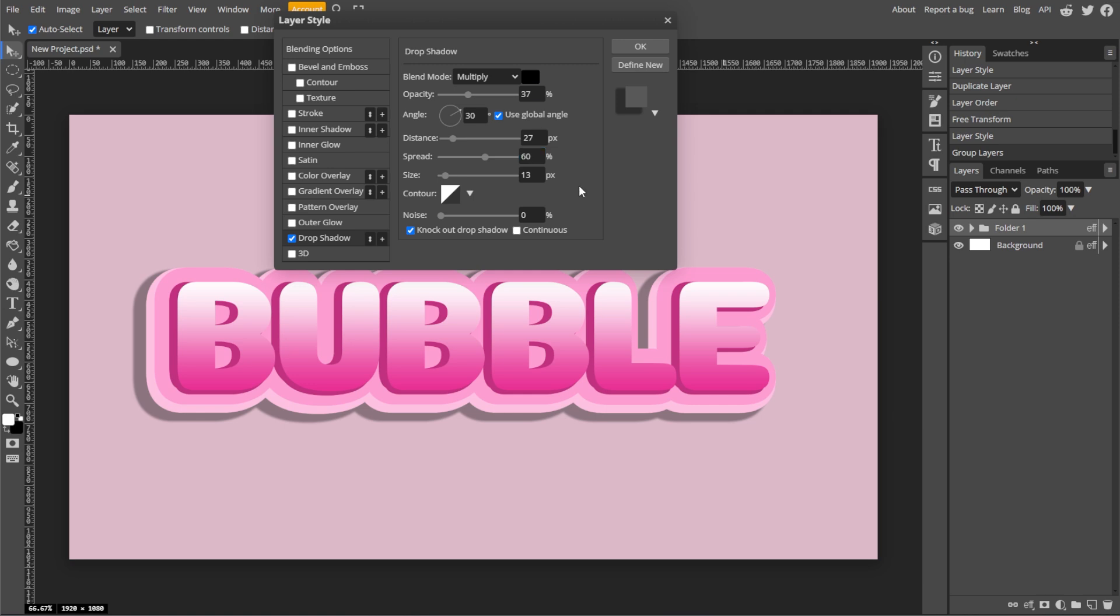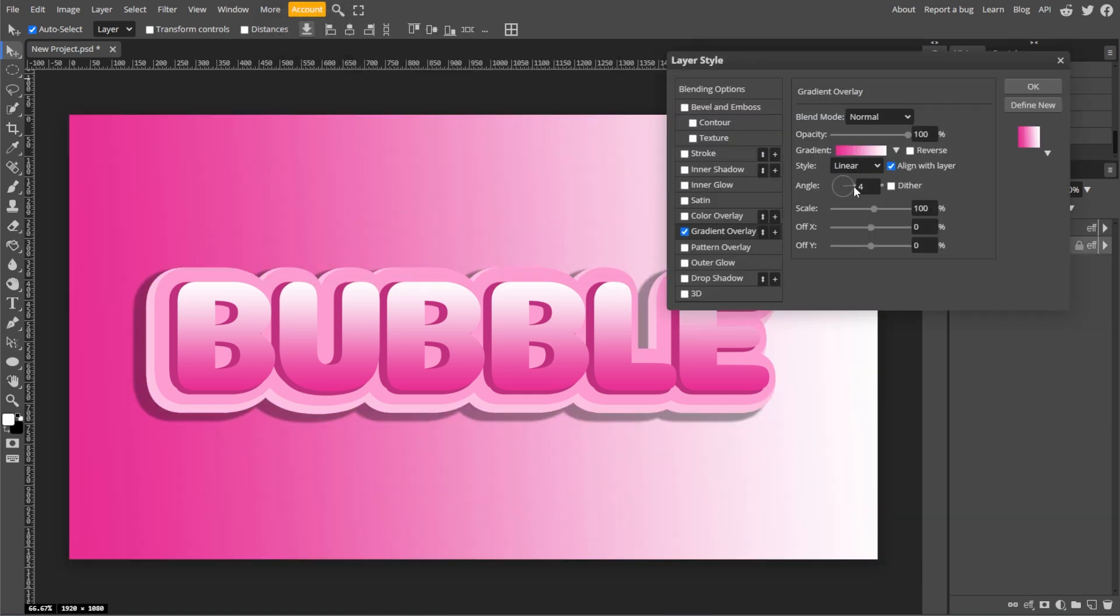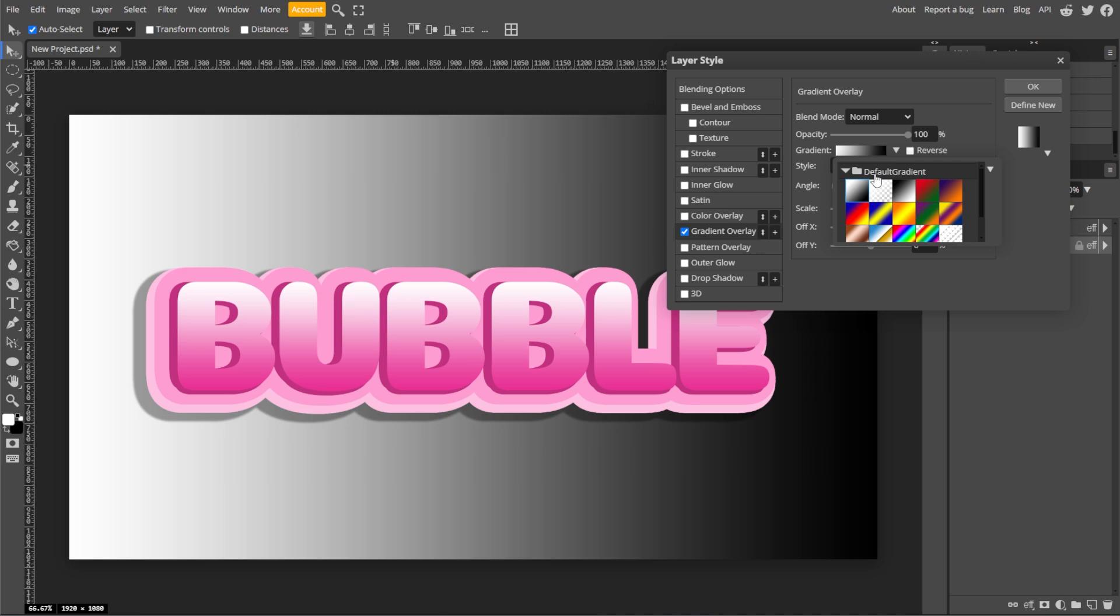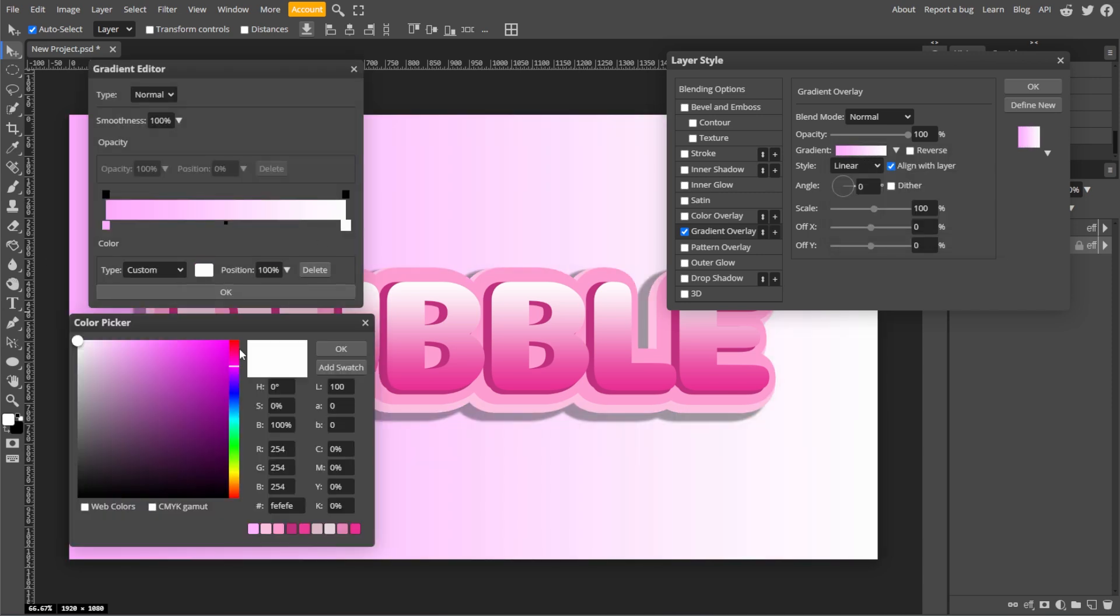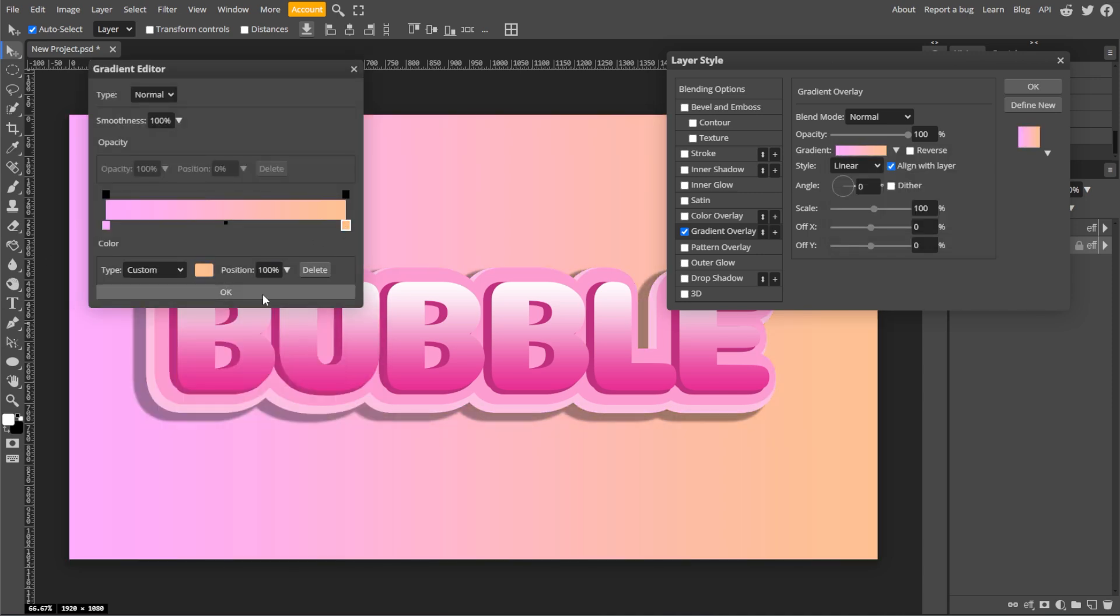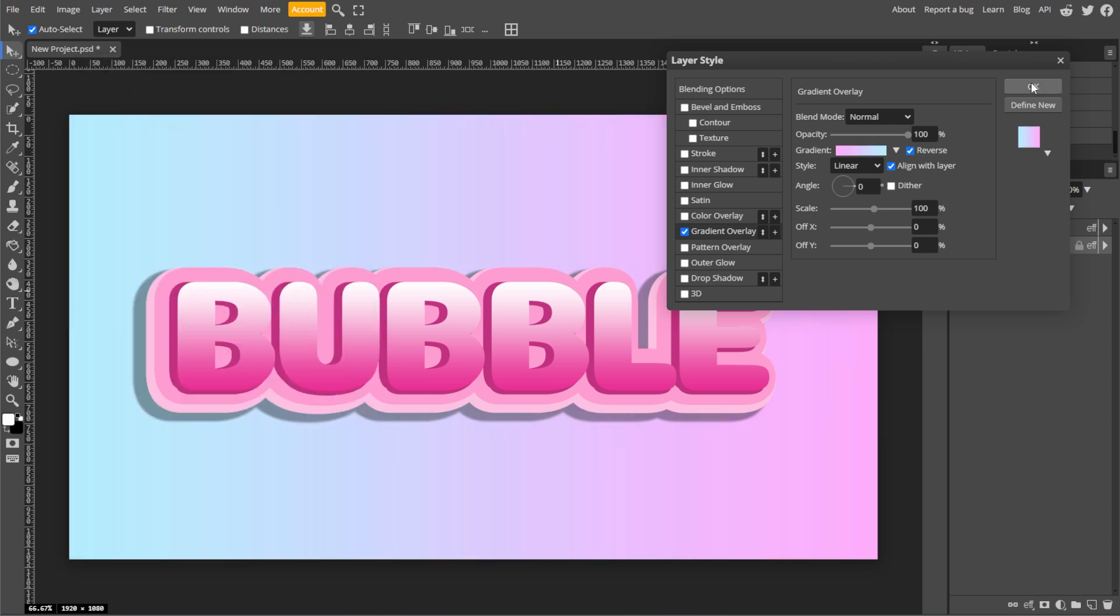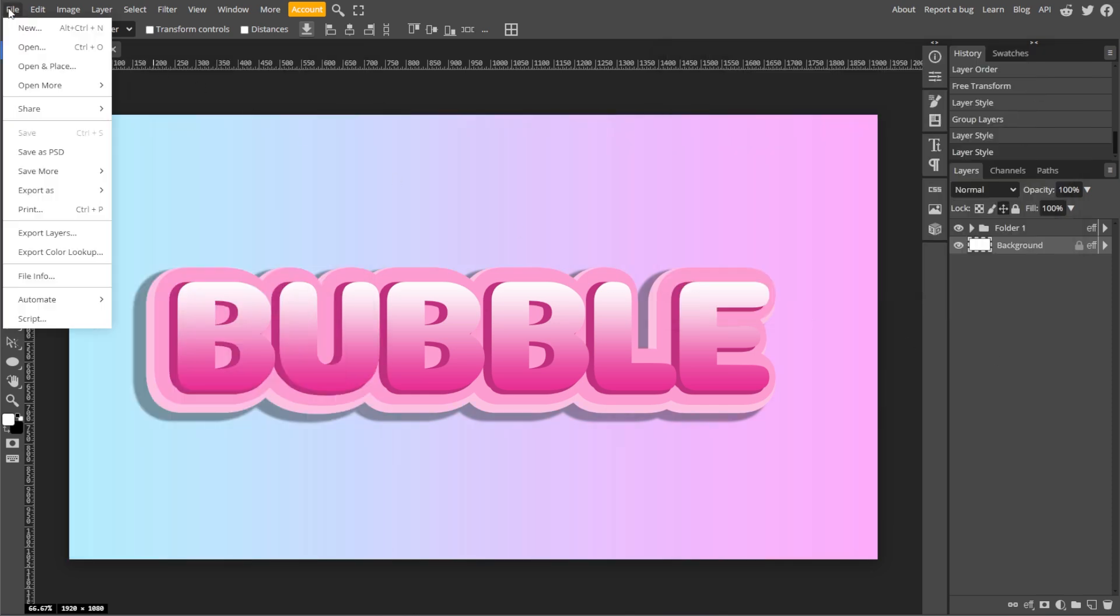You can further customize the effect by adjusting the colors, opacity, and shadow settings in the blending options. And your bubble text effect is now ready!